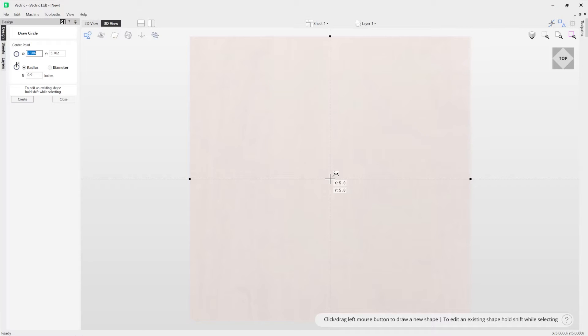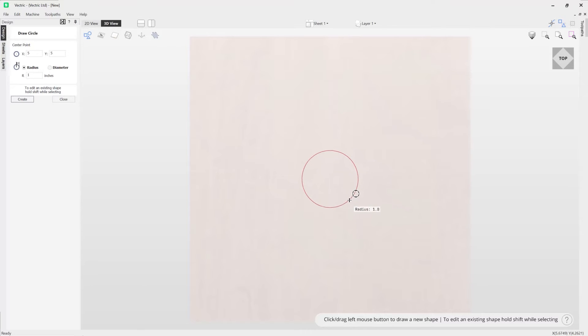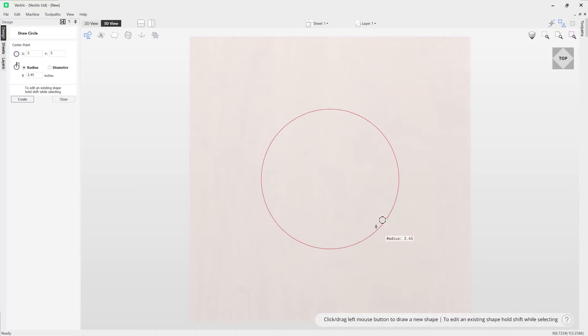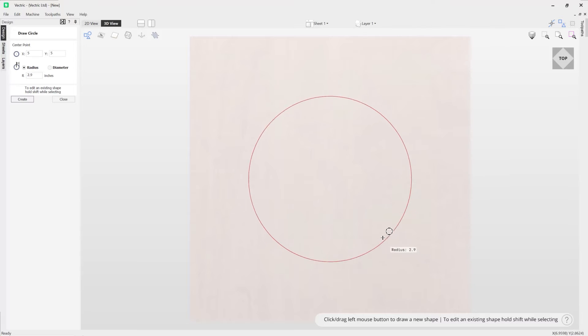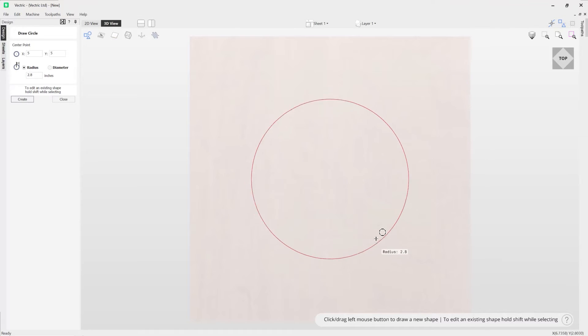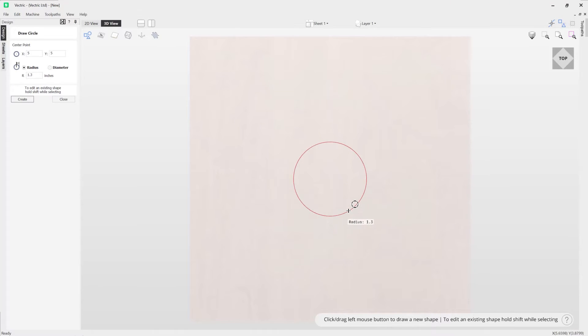Using my left mouse button, if I hold that down and drag it out, you can see that as I'm moving my mouse back and forth I'm altering the size of my circle.